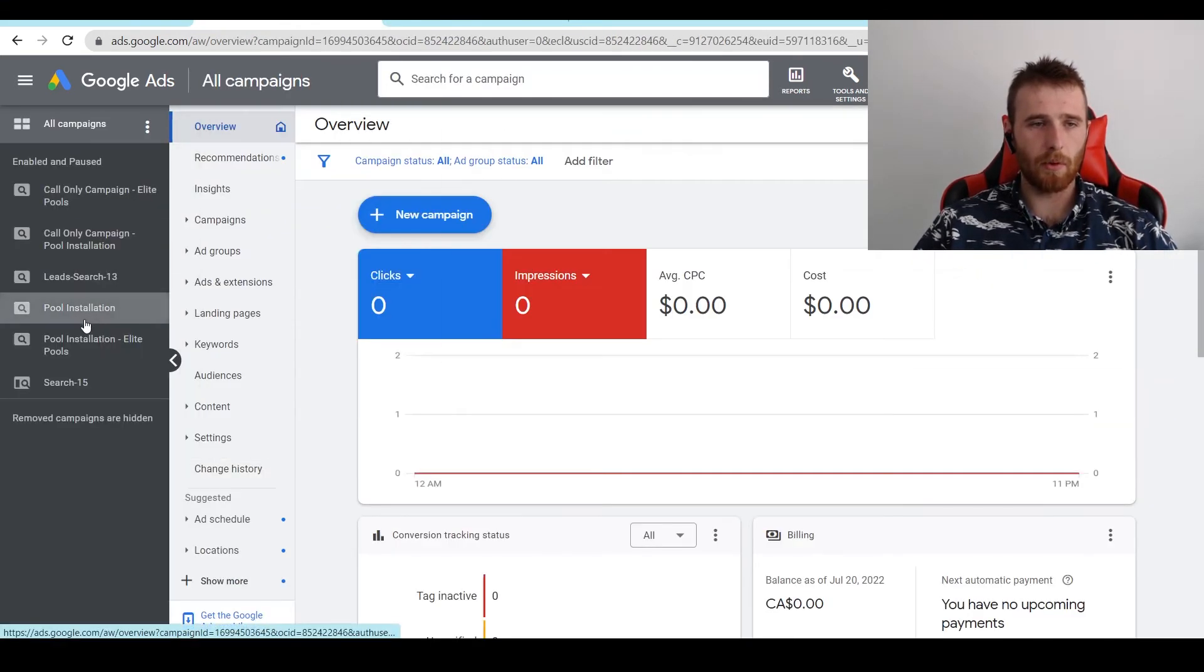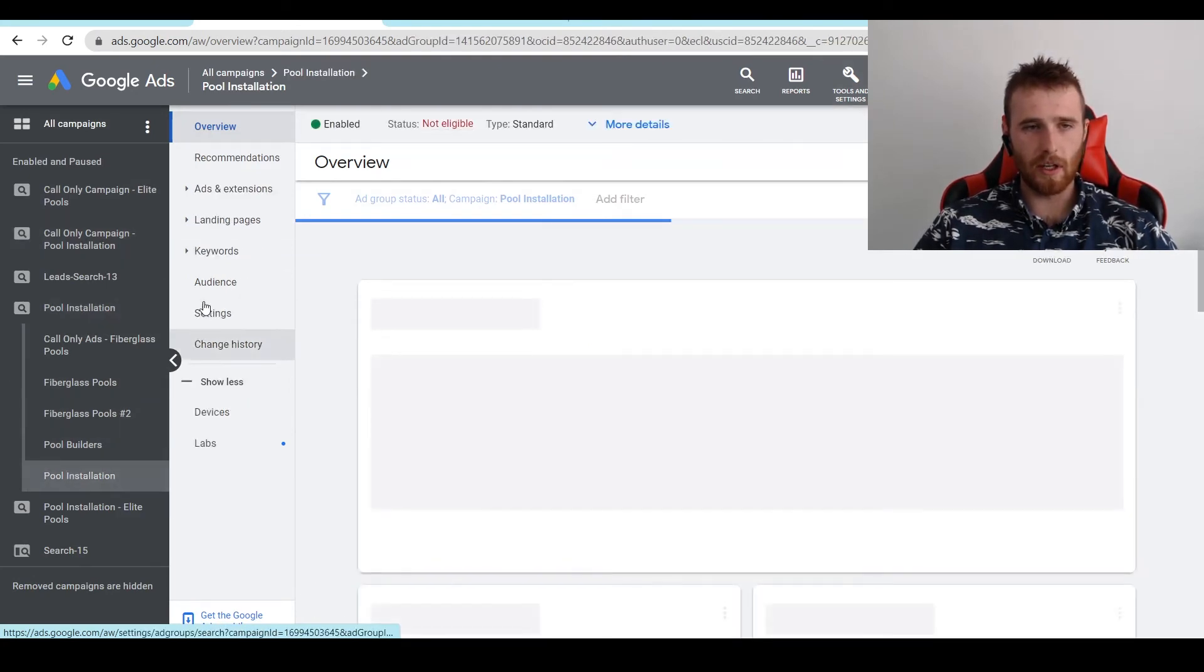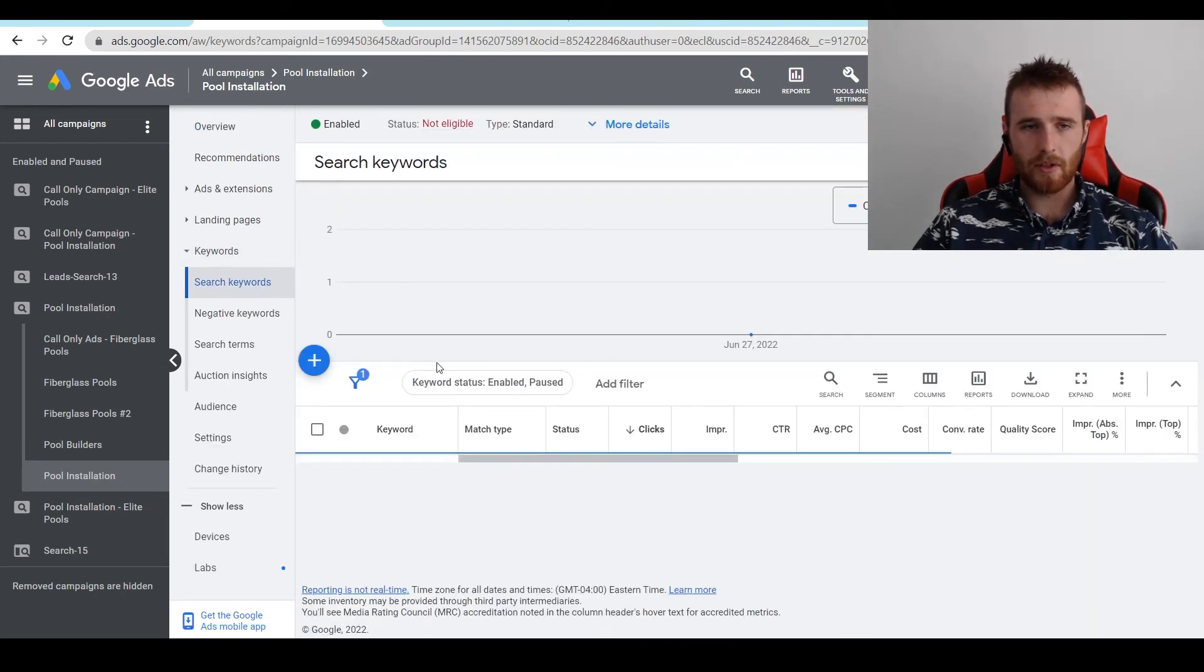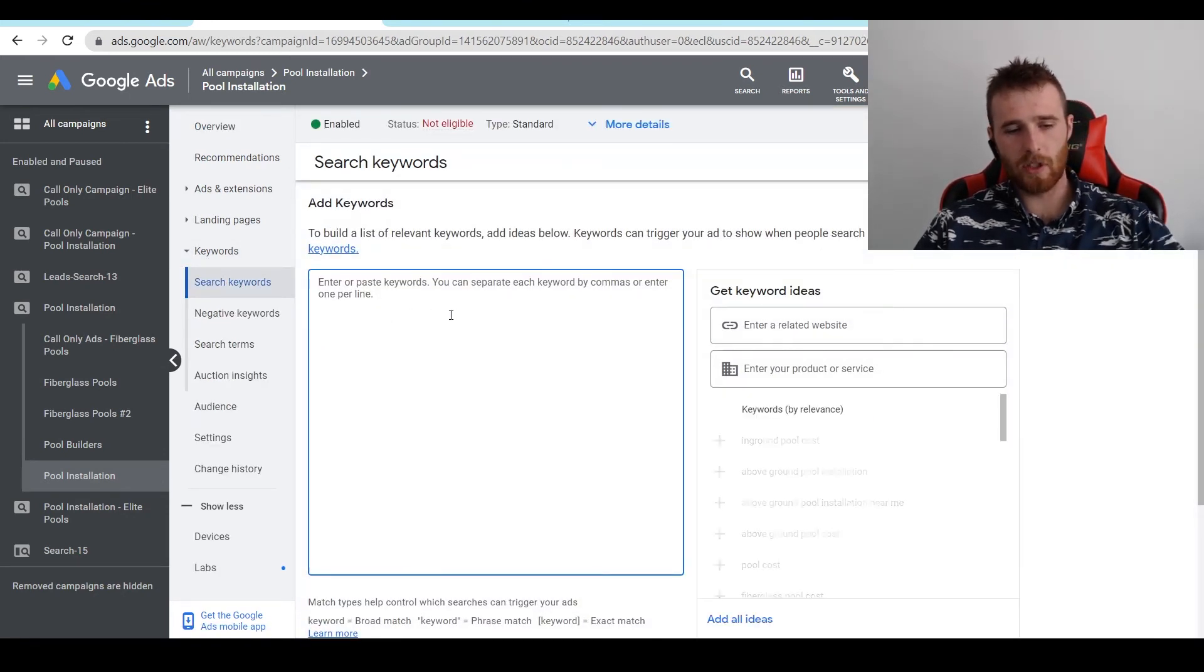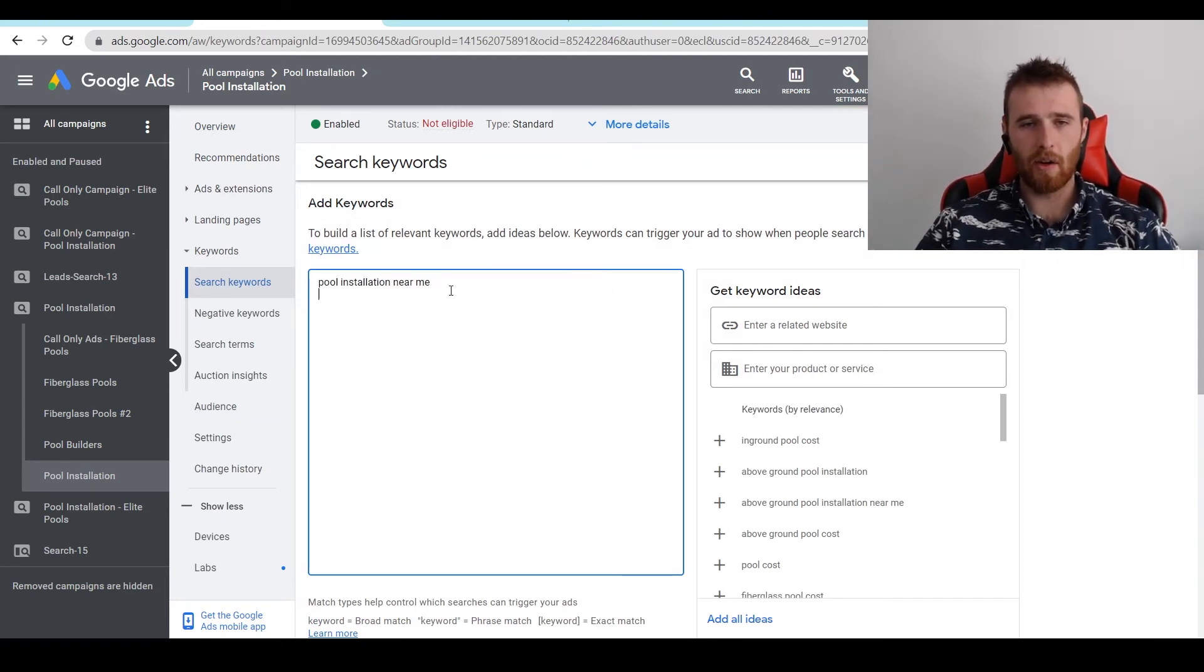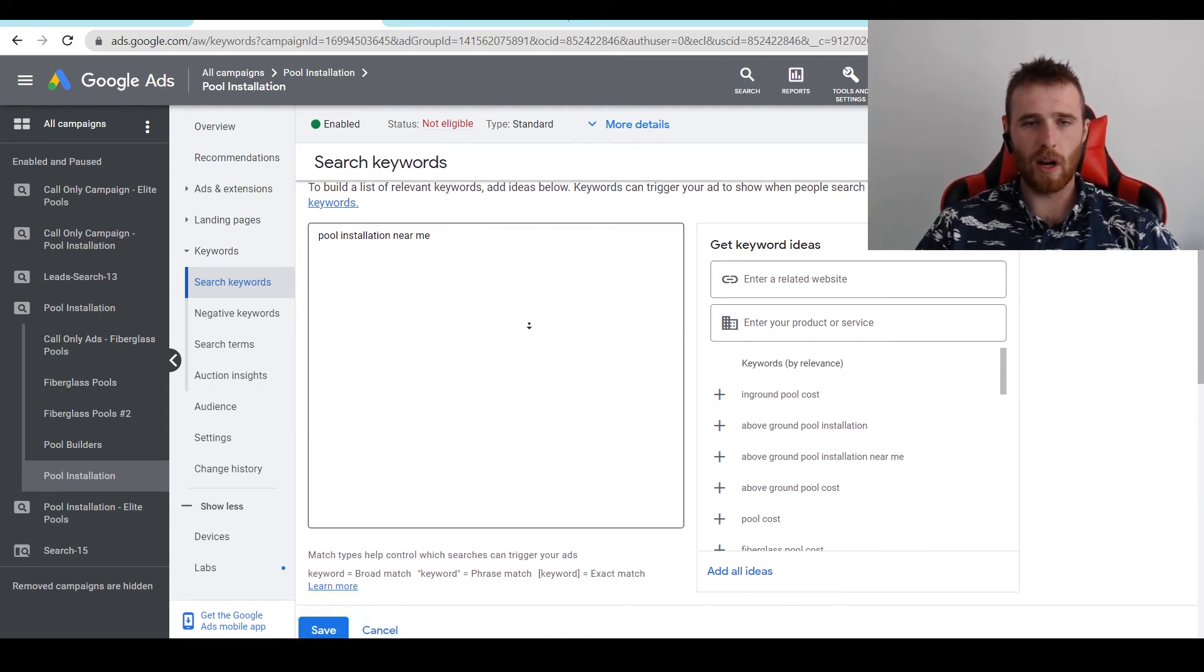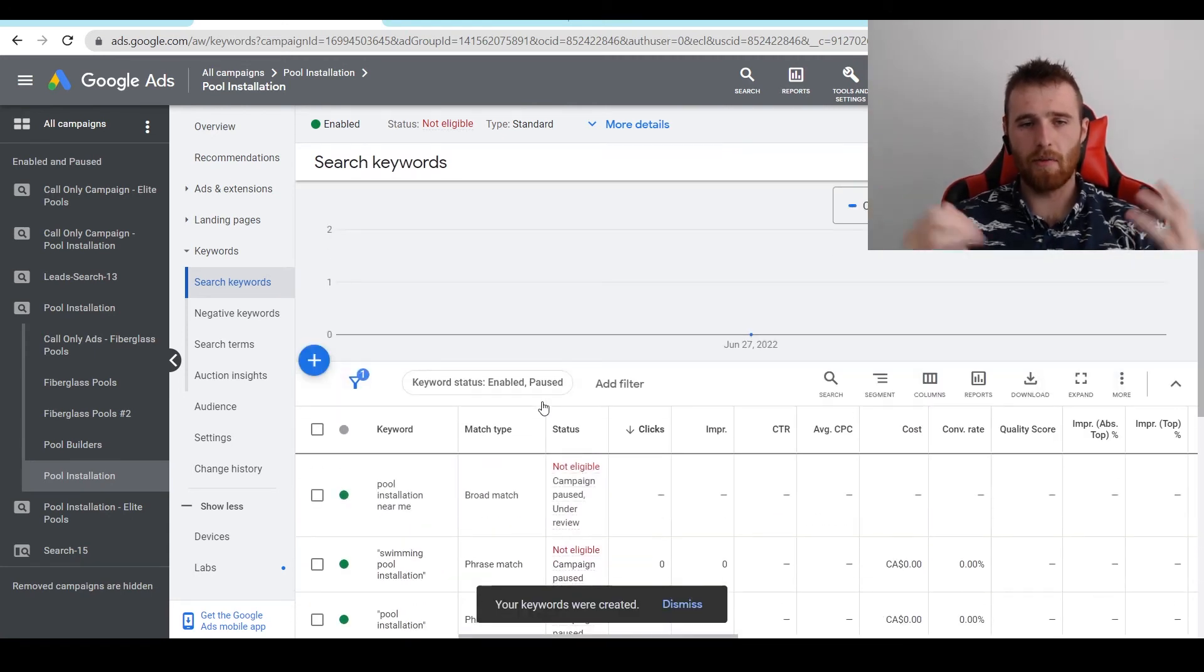I'm going to come down to our pool installation account. And then I'm going to click on the ad group I want to add this to. And we'll just put it in pool installation. We'll come down here to keywords. We'll hit search keywords and we'll hit the big blue plus icon. And then we'll just paste this in here. And the nice thing about broad match is you don't got to add anything around it. You can just leave it blank. You don't have to add brackets or parentheses to switch it to phrase match or exact match as you can see down here. And once we have our keyword, we want to go after, we can just hit save and we have saved our broad match.